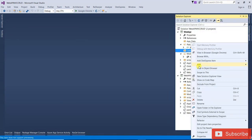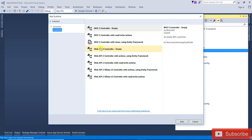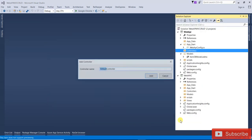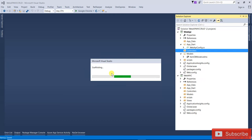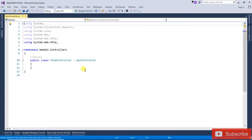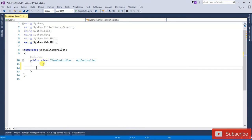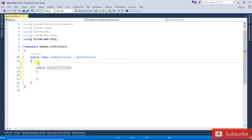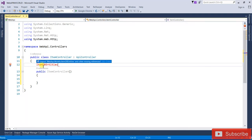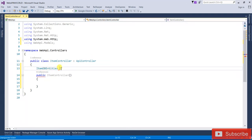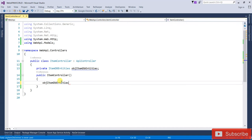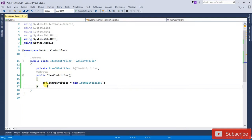Right-click on the Controllers folder, add a new Web API 2 Controller — Empty — and name it 'ItemController'. This ItemController inherits from ApiController. First, we add a constructor, and in the constructor we create a reference variable and instantiate a new ItemDbEntities object.